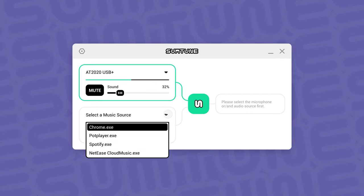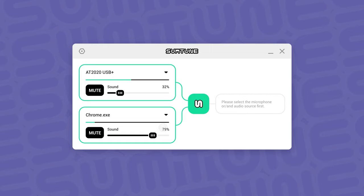Second, choose the application of your audio sources. Some examples are Spotify, Pop Player, and Chrome.